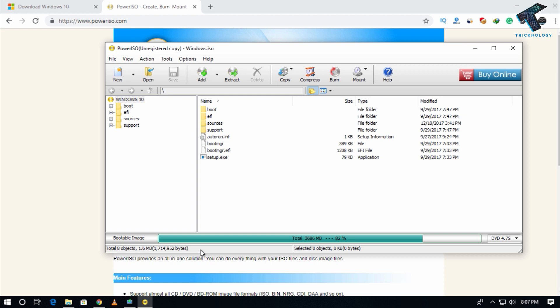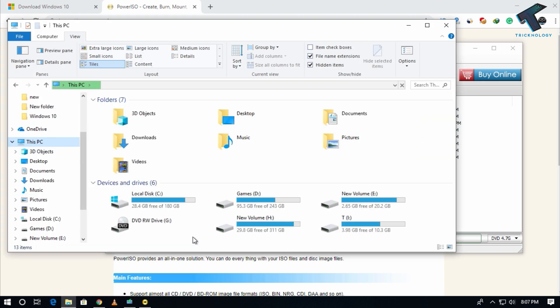If I go to my computer, as you can see here is a DVD RAW drive, RW drive.